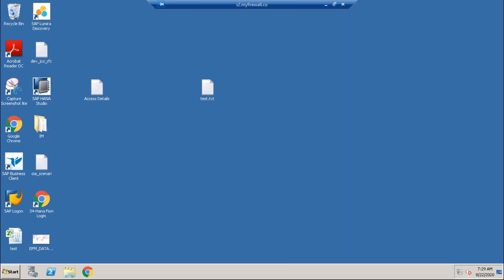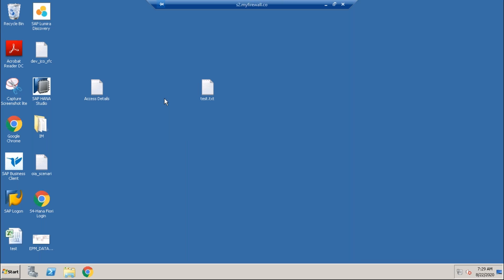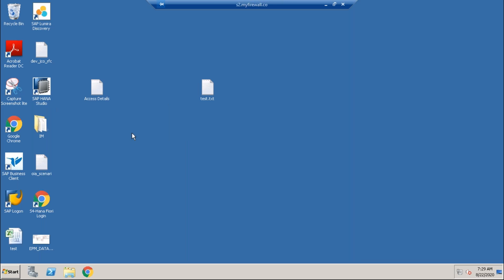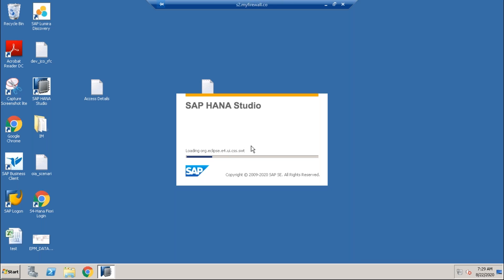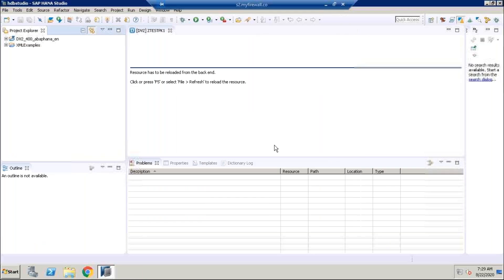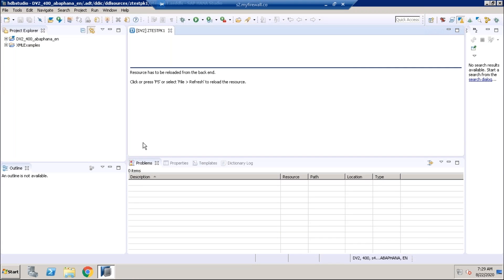We'll also see examples related to INNER JOIN and LEFT OUTER JOIN. Then we'll move to the association concept, which is today's main agenda. We'll also look at built-in functions, aggregate functions, and CASE/WHEN statements, which can be used in CDS.